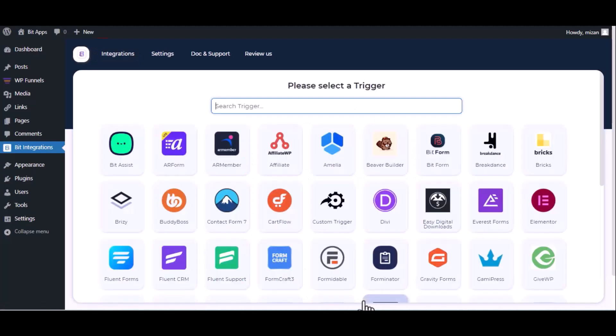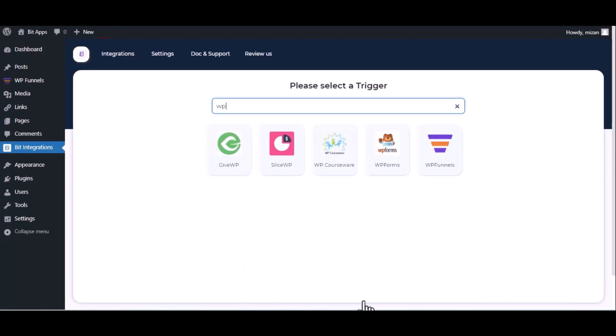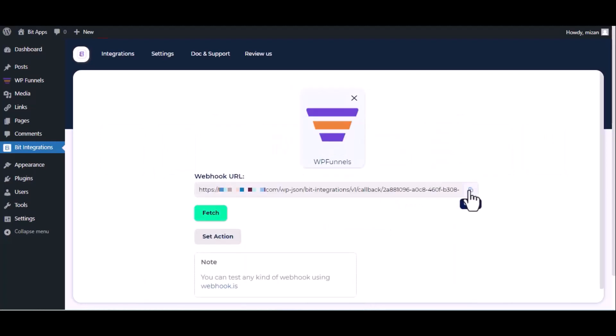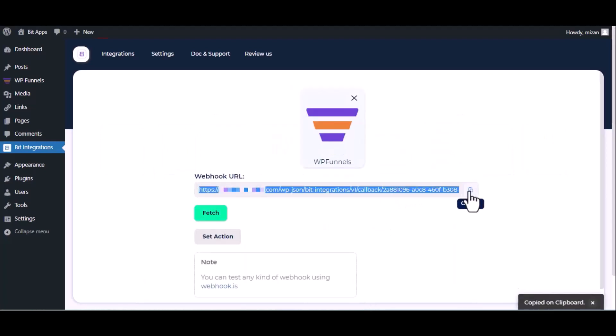Now search and select trigger which is WP Funnel. Copy the webhook URL and fetch the data.